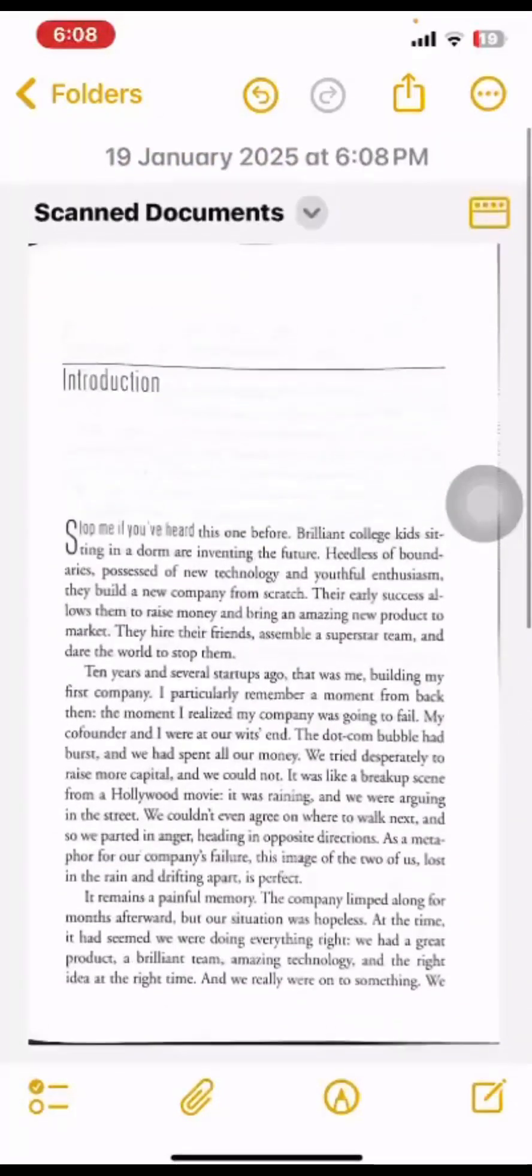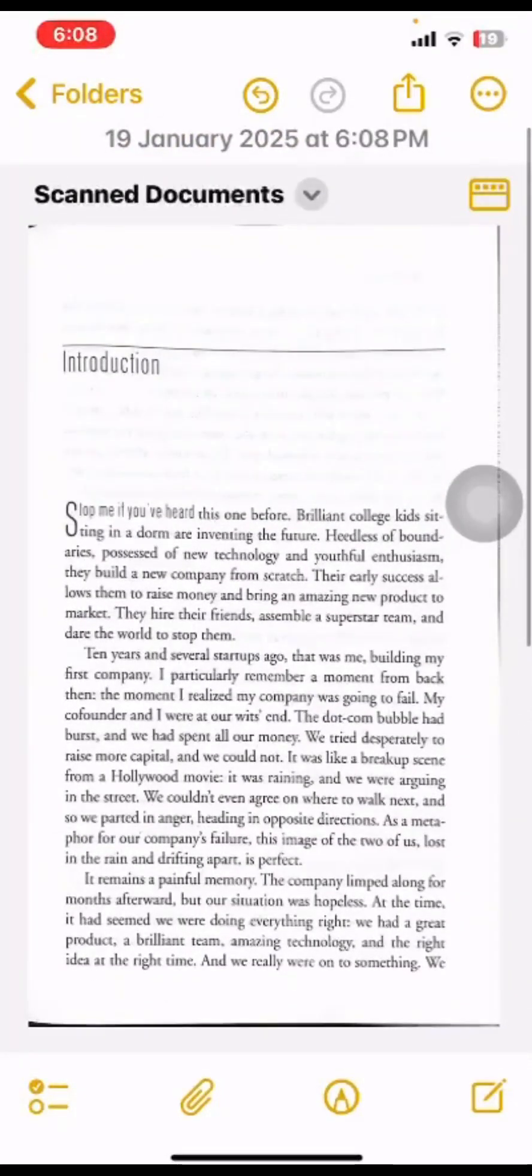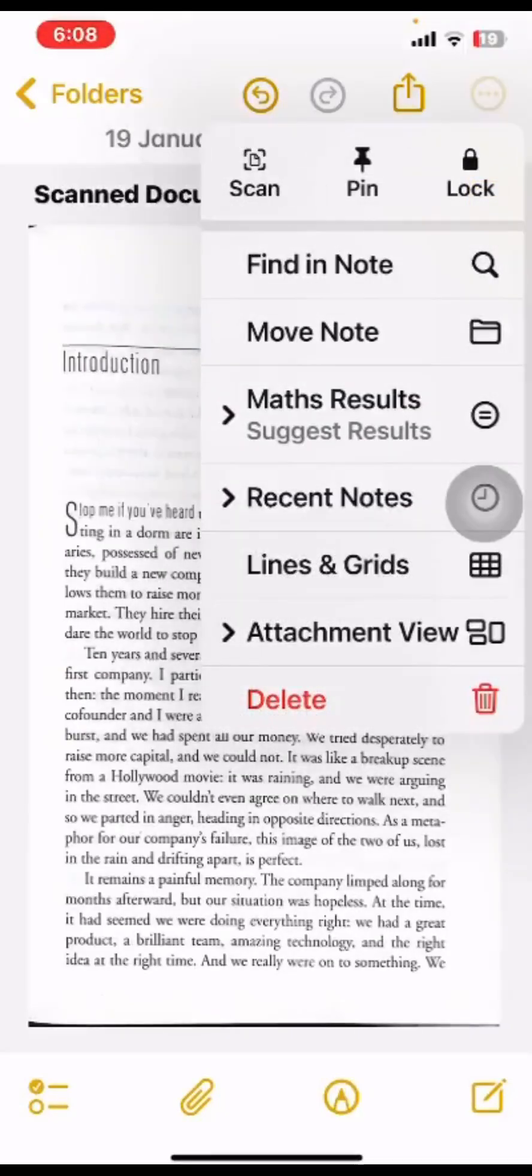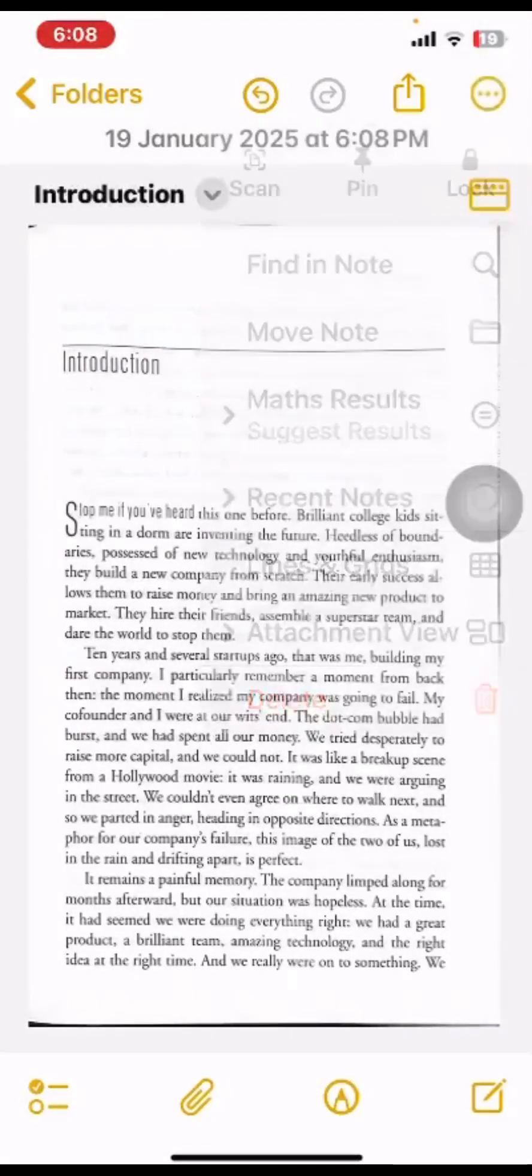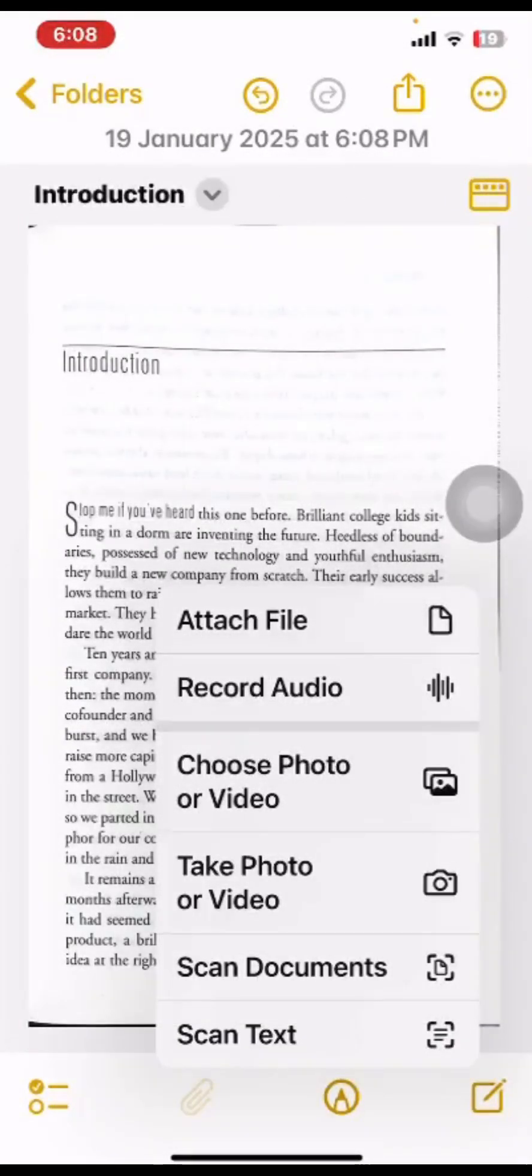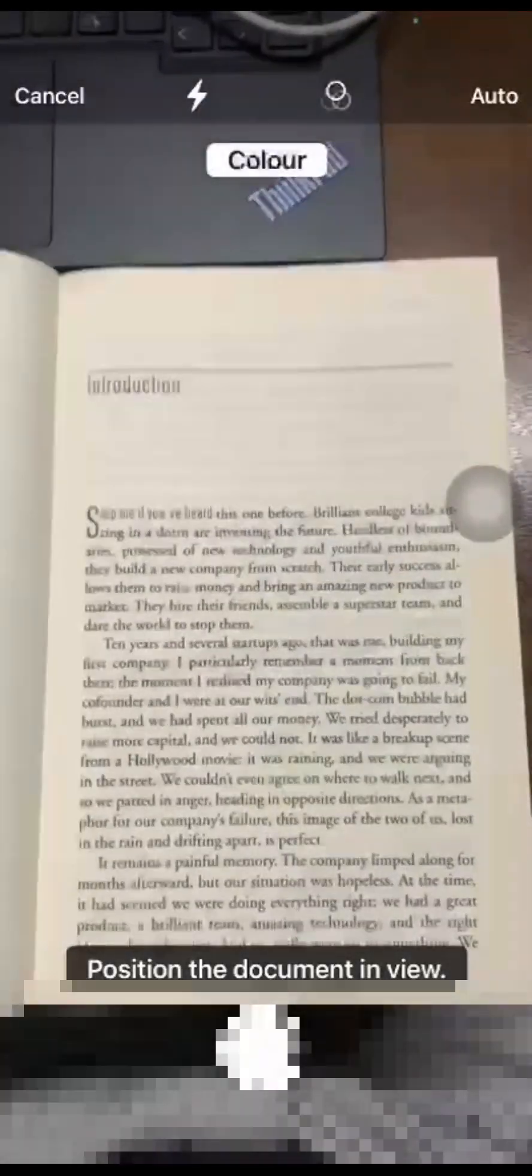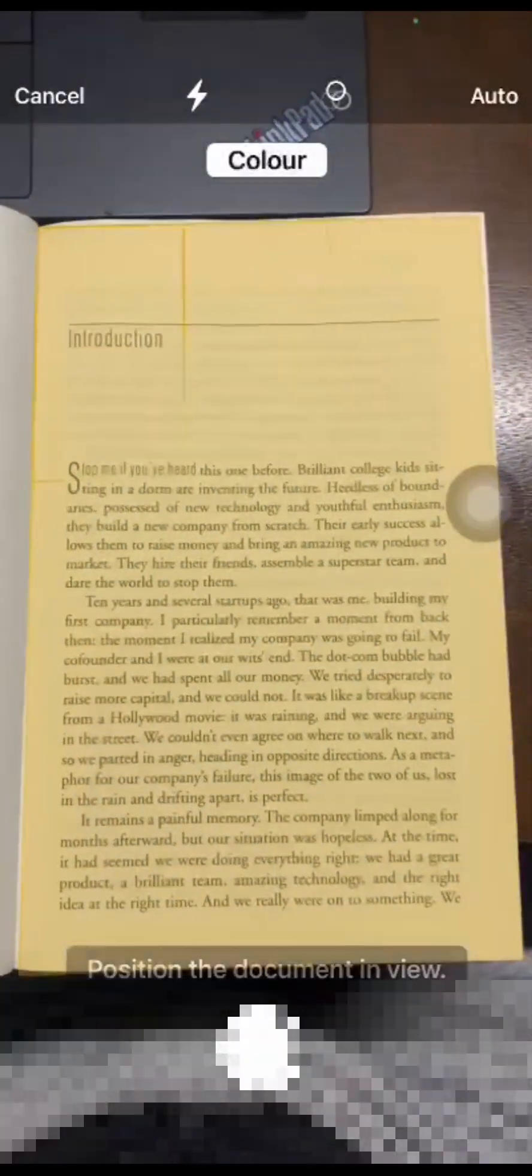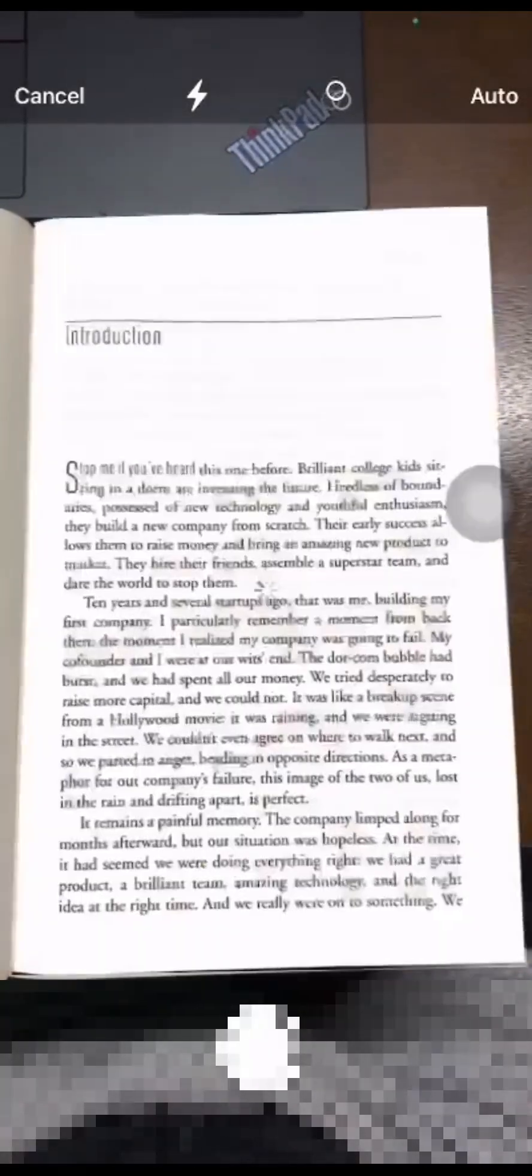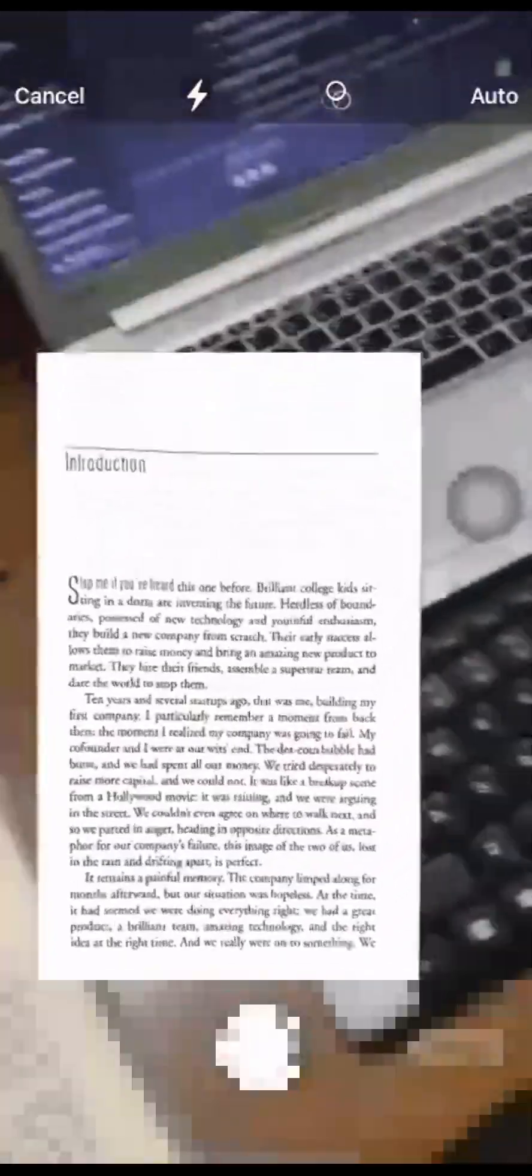If you want to scan more, you can click on the three dots here or click on the attachment again. Click on Scan Document and it will auto-set and click automatically.